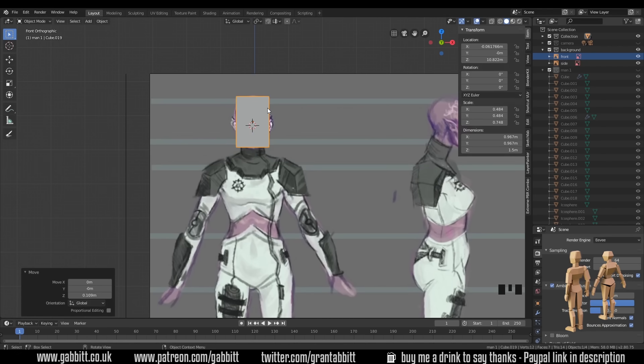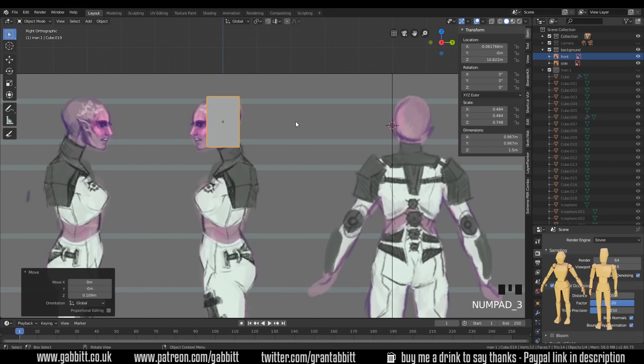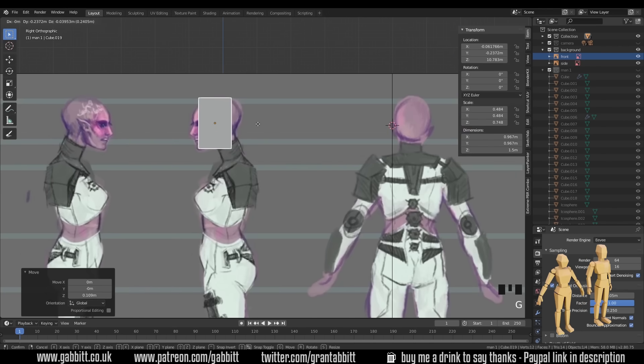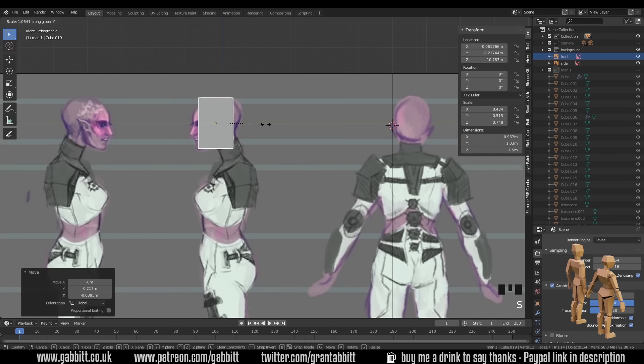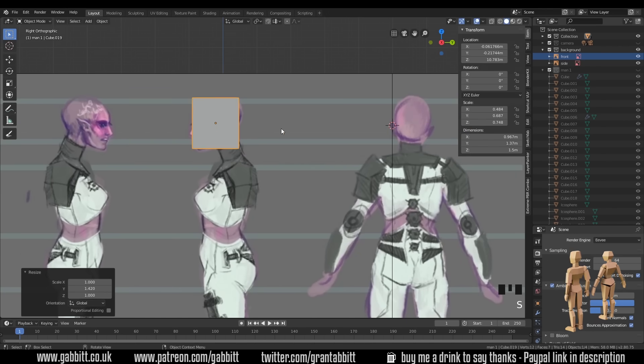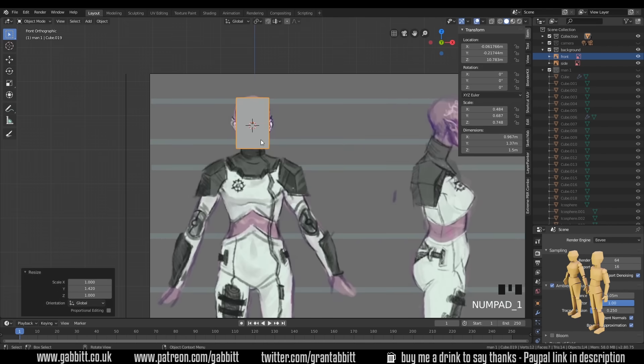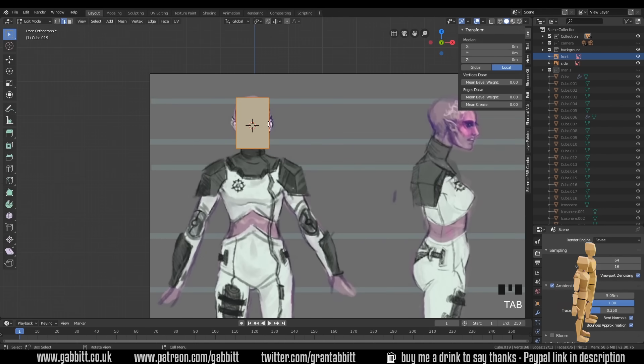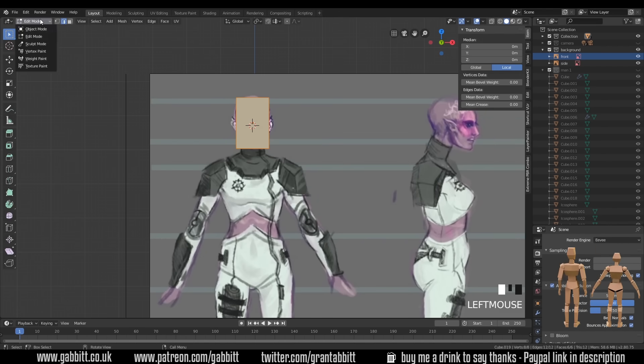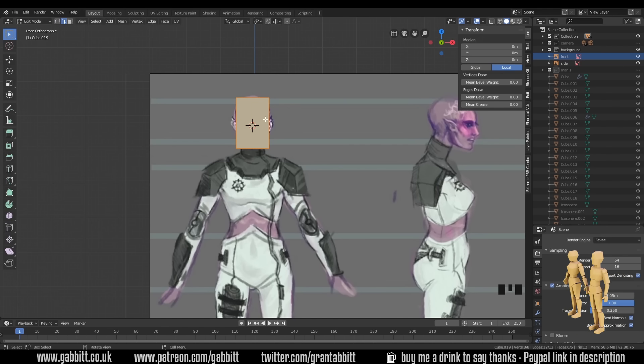And now I need to adapt this shape slightly. Let's go to side view, move it into position, and scale it in the Y. So it's roughly the right shape. Back to front view quickly, and into edit mode with tab on your keyboard. Or you can go up here to edit mode.